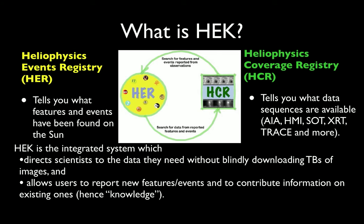Together, these two databases, as well as the interfaces between them, form the HEK, and they enable researchers to more efficiently find much of the data relevant to their research without the need to download and sift through terabytes of data.